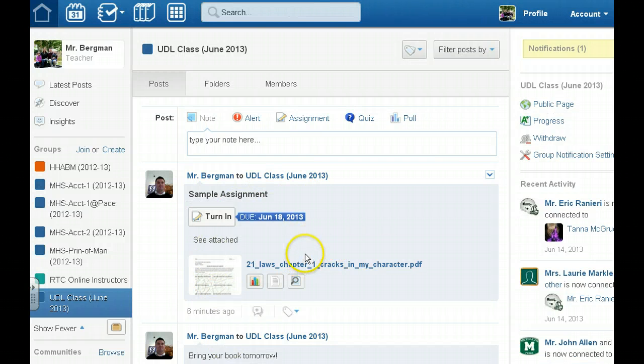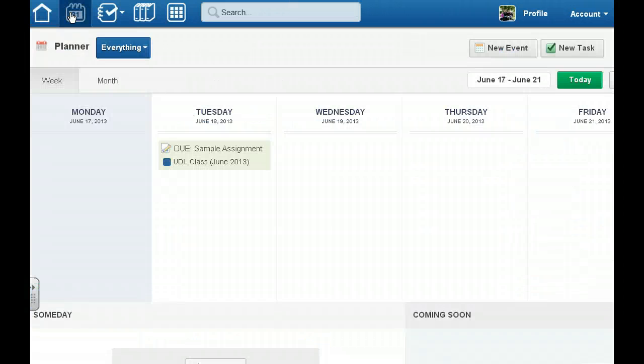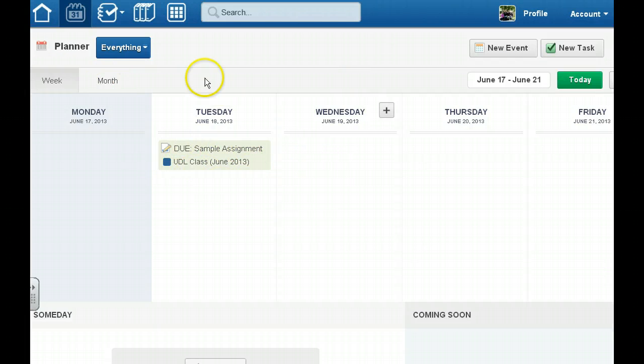There's also the calendar feature right up here, the planner. When I click on that I can see for an entire month or for the entire week when an assignment is due.